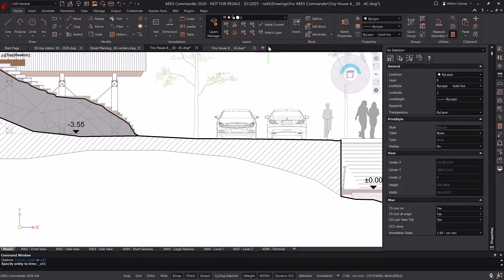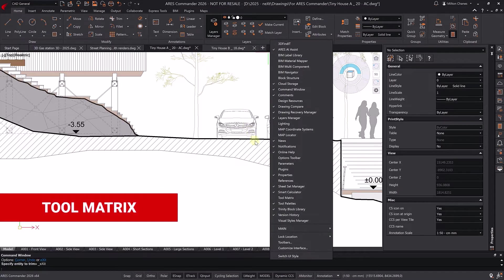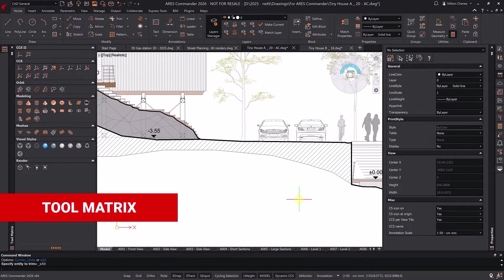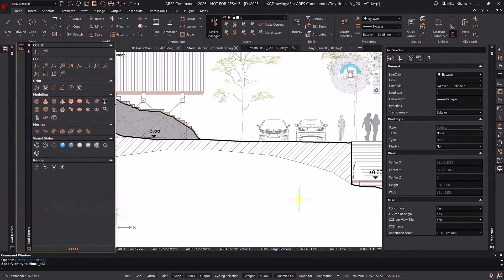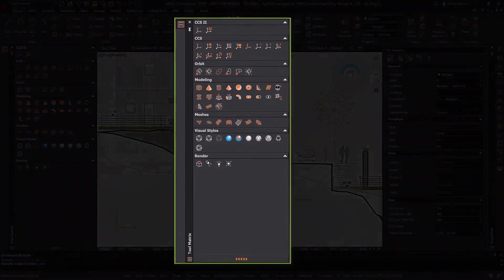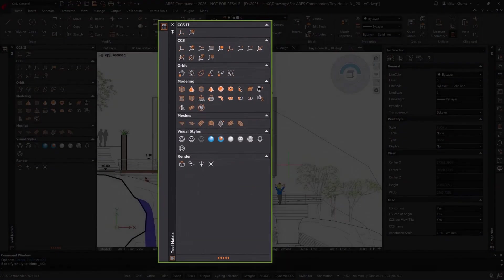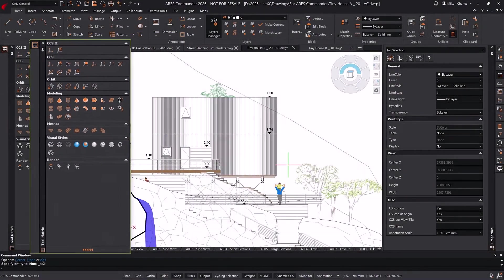The Tool Matrix Palette allows you to organize your favorite toolbars within a floating palette. You can customize it by adding the toolbars you use most often, making your workspace more efficient and accessible.